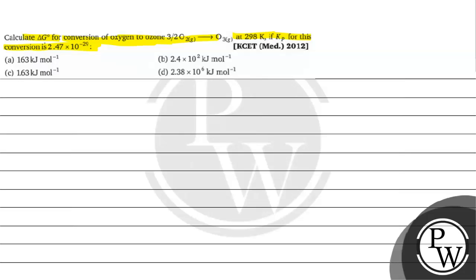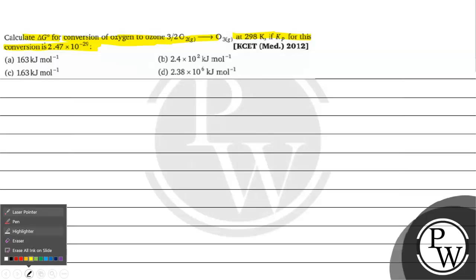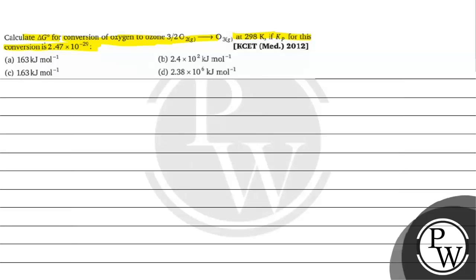Option A: 163 kilojoule per mole. Option B is 2.4 into 10 to the power 2 kilojoule per mole. Option C is 1.63 kilojoule per mole. Option D is 2.38 into 10 to the power 6 kilojoule per mole.